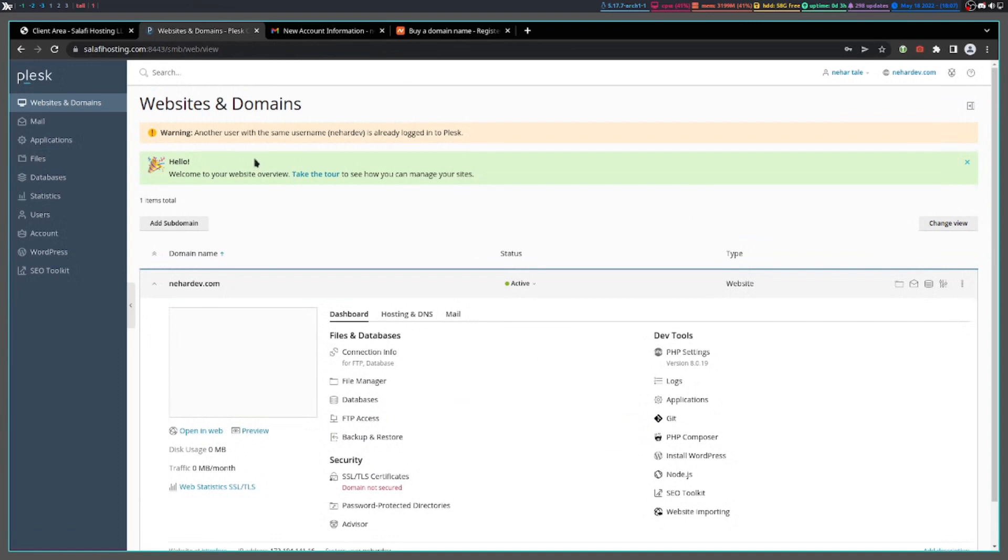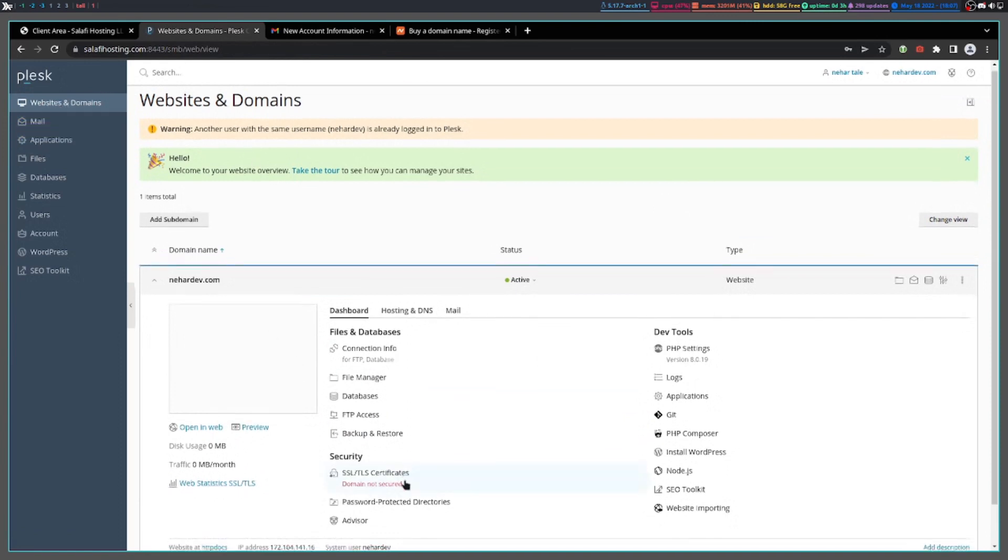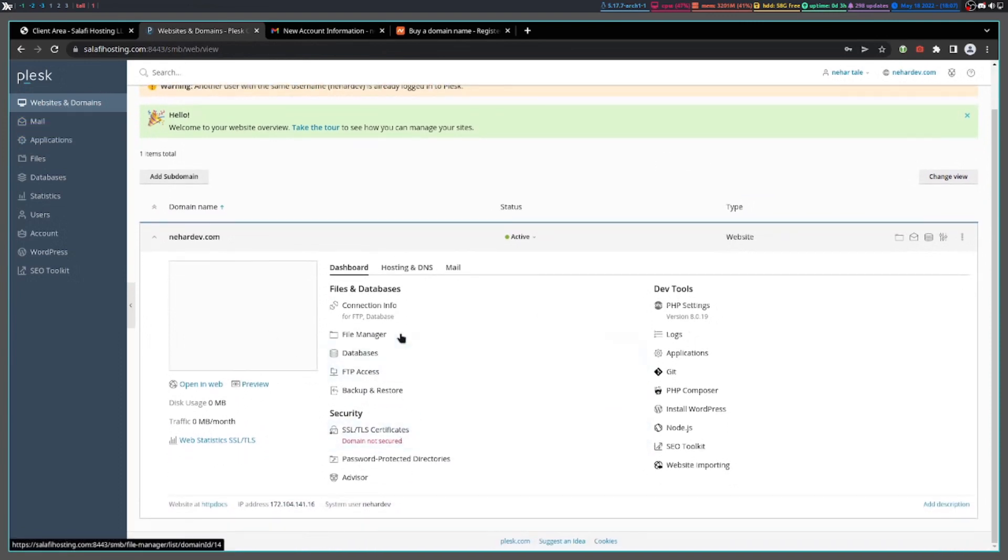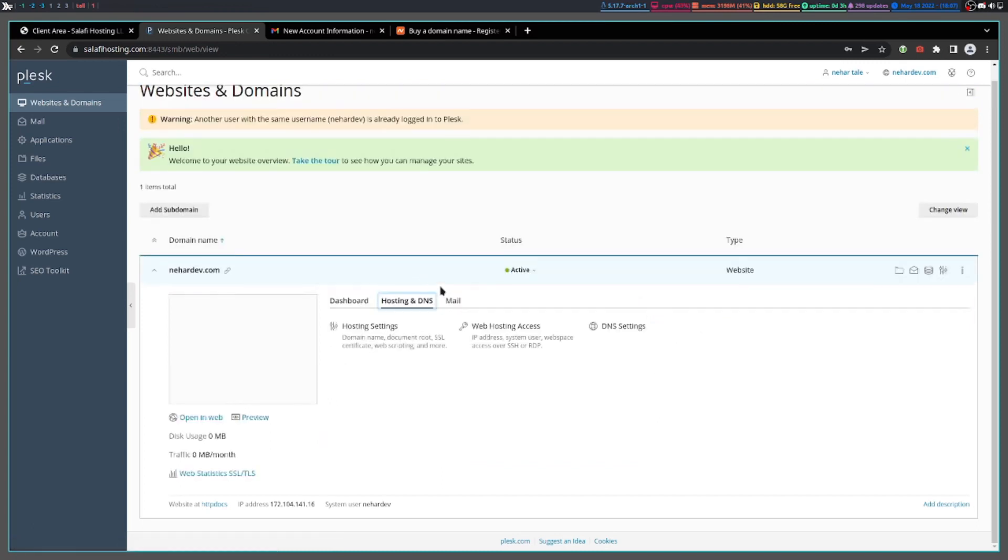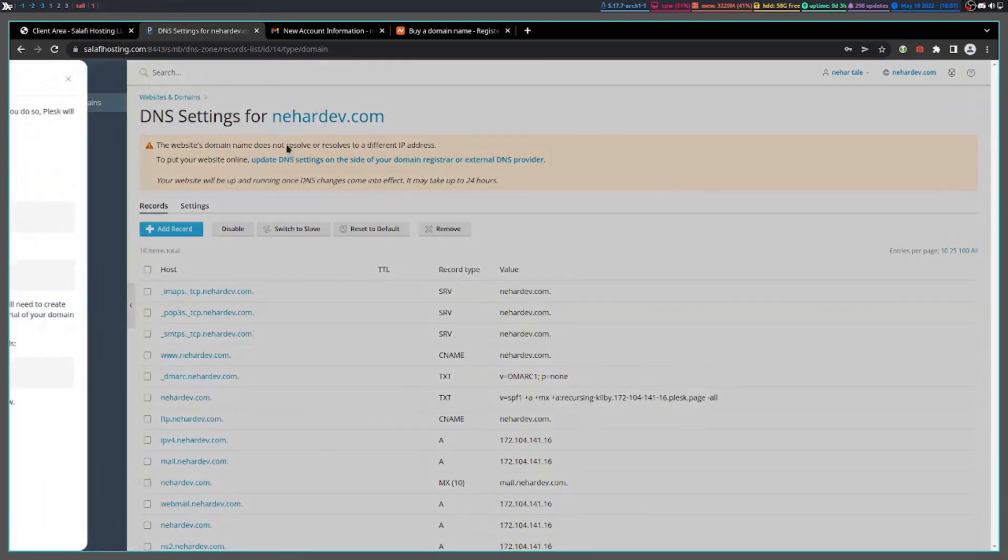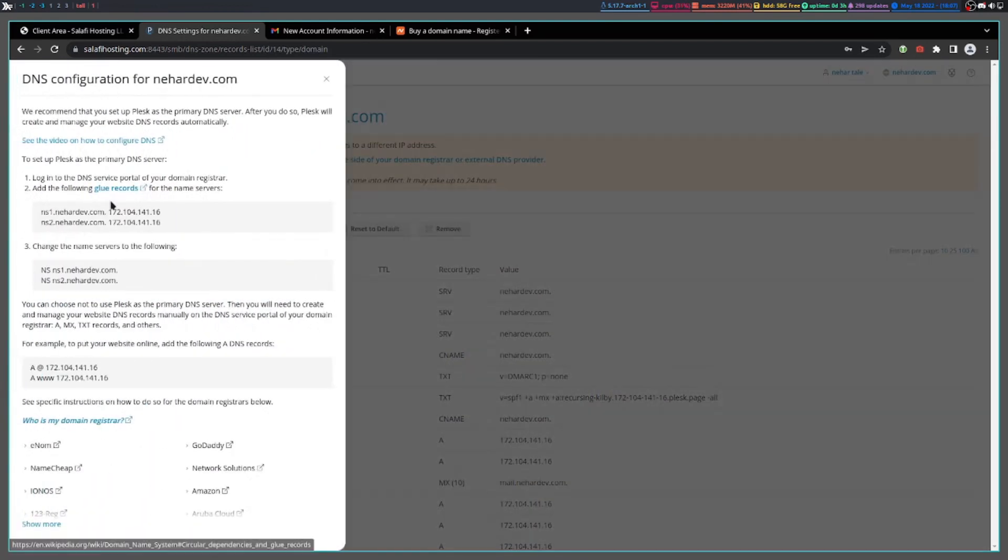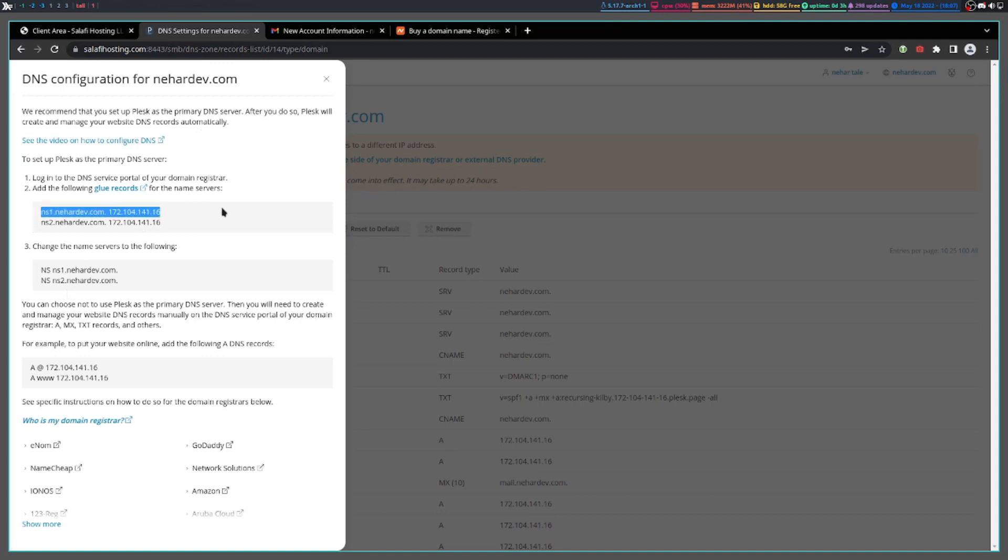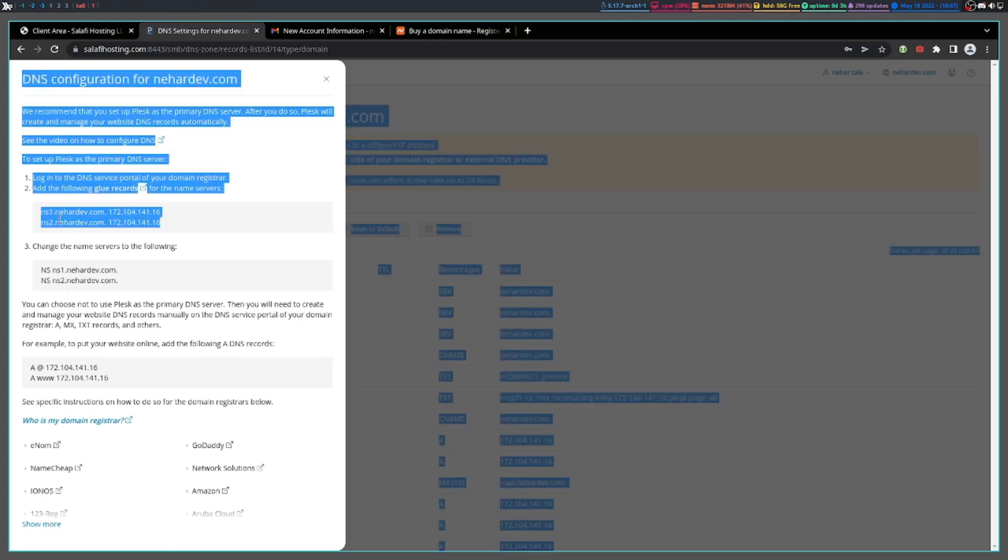Then you will be greeted with this screen. You will have to connect your domain name. So go to hosting and DNS, I mean DNS settings. Then you will see update your DNS configuration, and you will have these here.